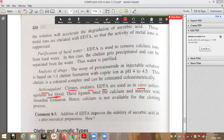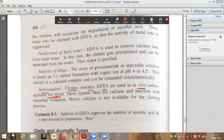These three — citrates, oxalates, and EDTA — are sequestering agents or chelates used as in vitro anticoagulants for blood. In vitro means experiments conducted outside the body. When such studies are conducted, EDTA, citrates, etc. are used as the anticoagulants.